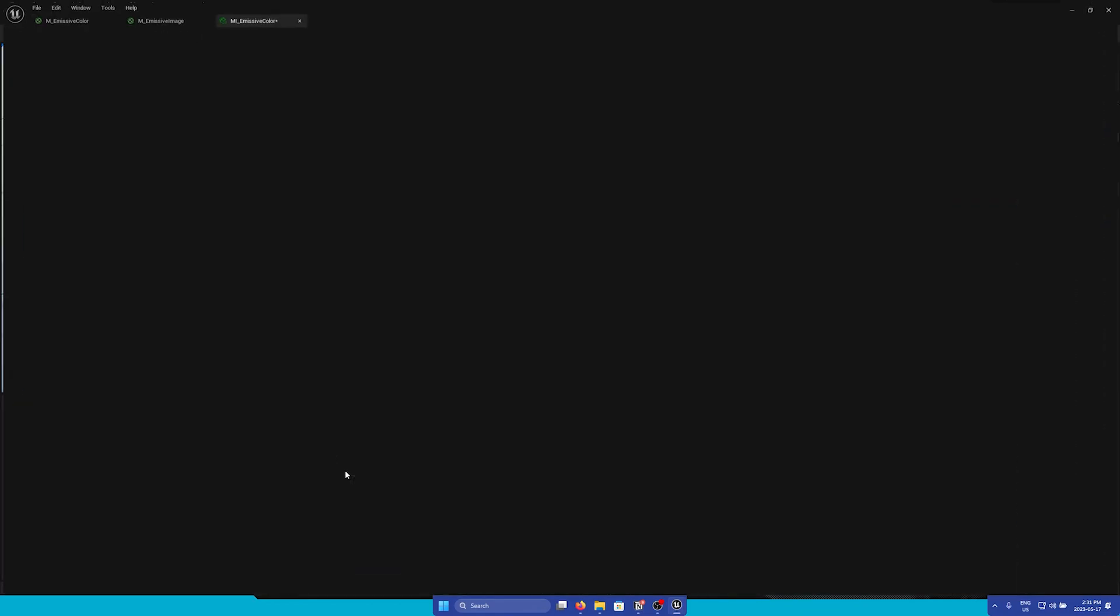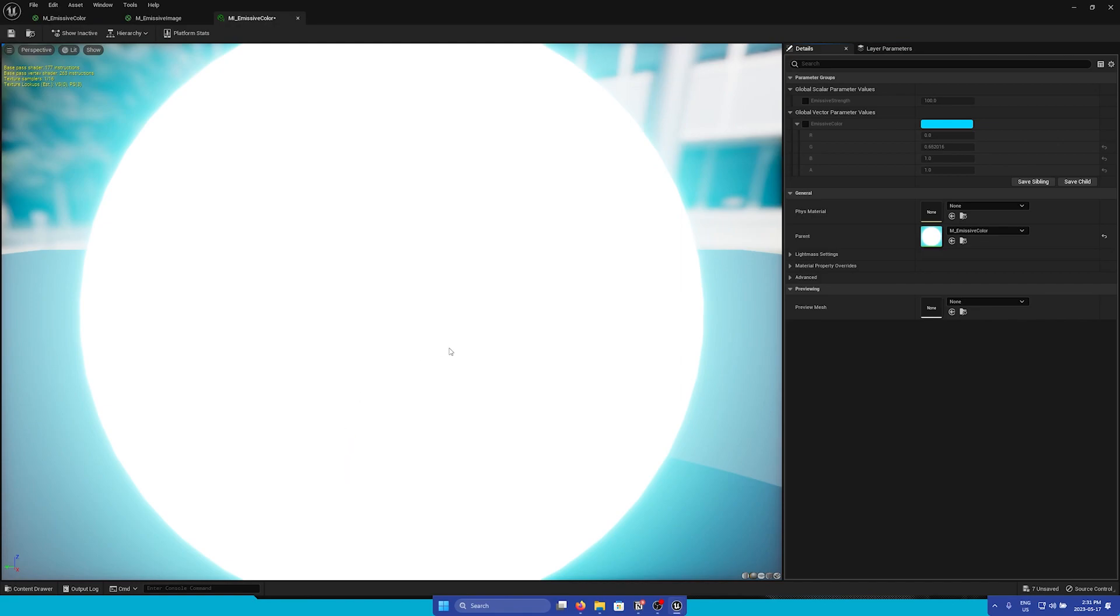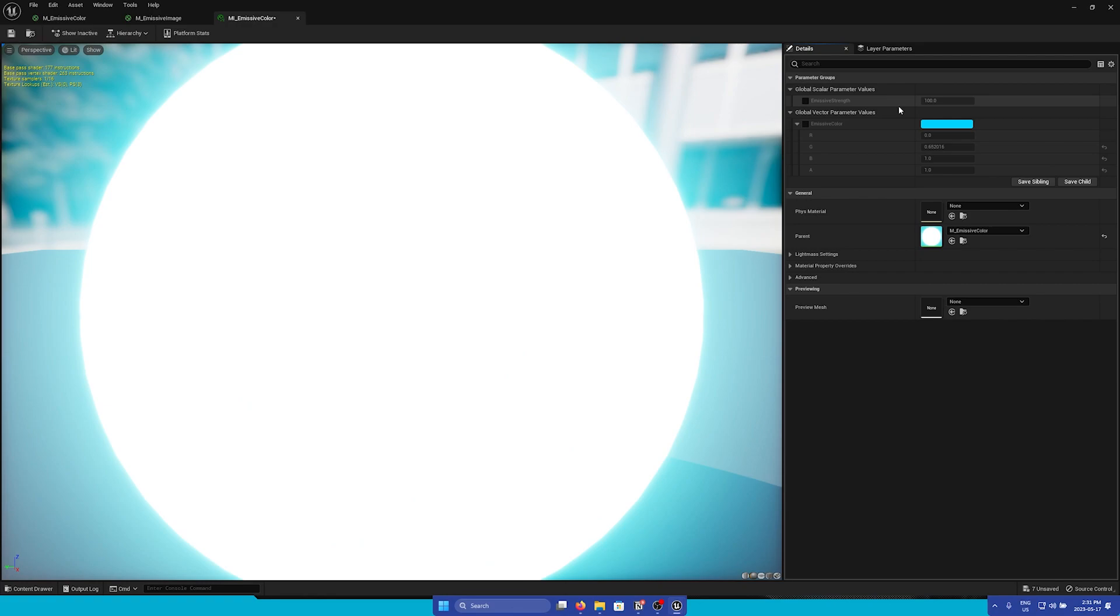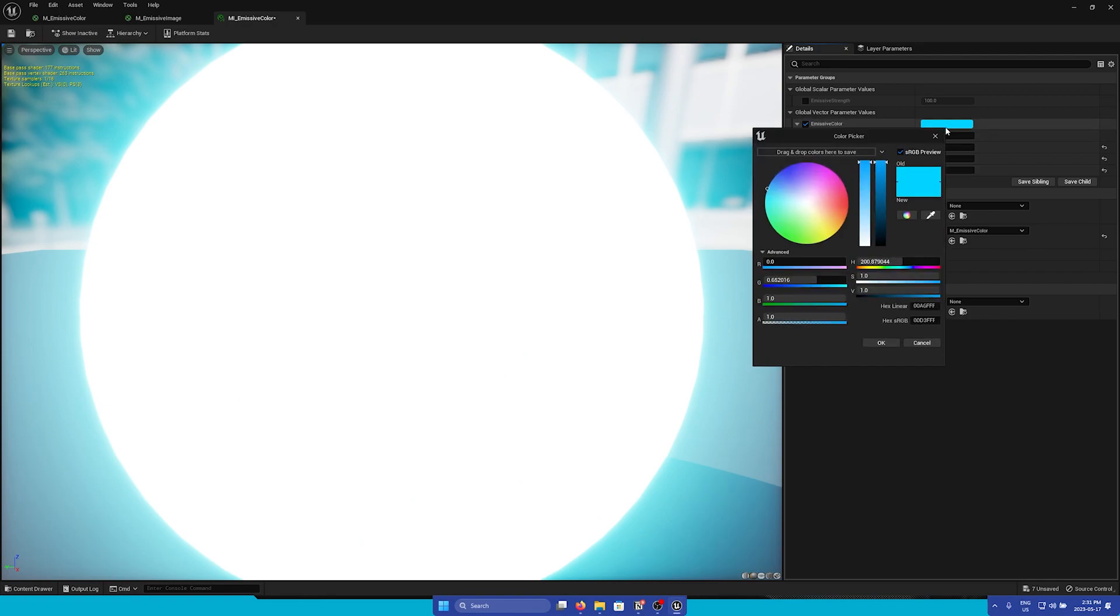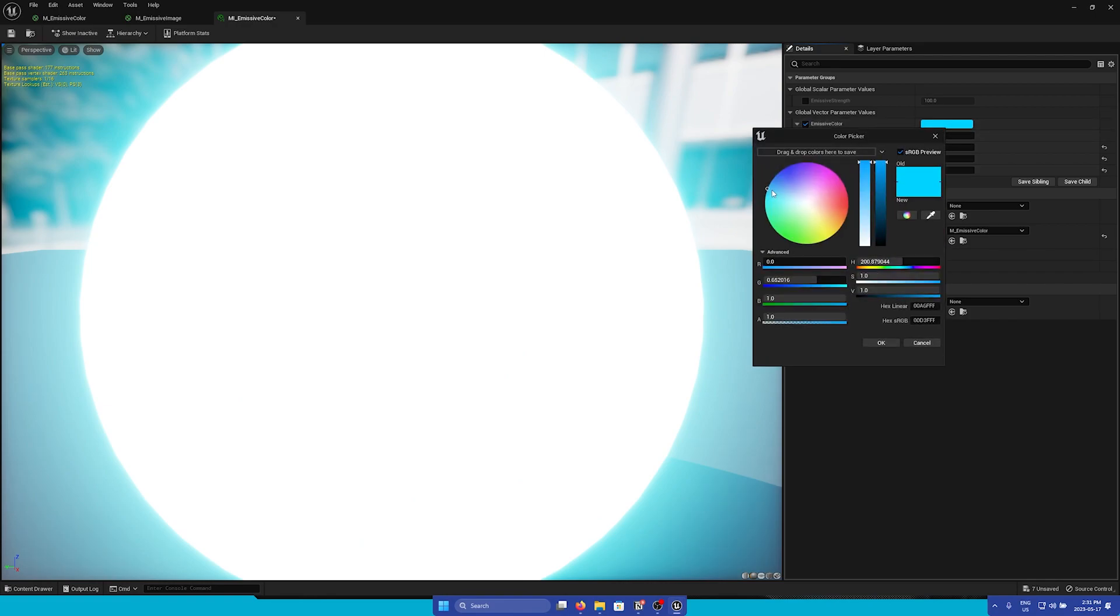When you open up the Material Instance, you will find a window that is very different from the regular Material Editor. In the top of the Details panel, we will see a few parameters that have been exposed from the Parent Material. And under we can find the Parent Material that we are instancing from. So let's say we want to adjust the color of just this instance. We must first check the Override box, and then we can modify the color. So let's change this to a nice red color.